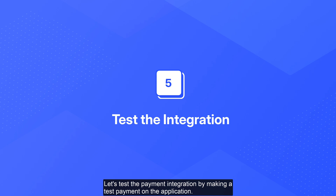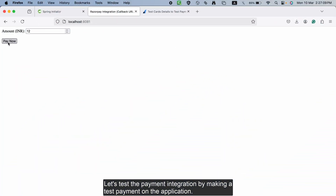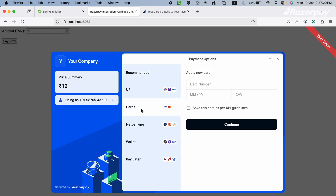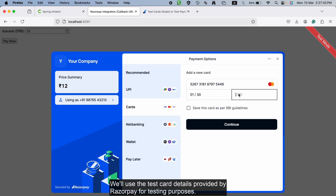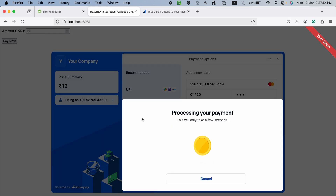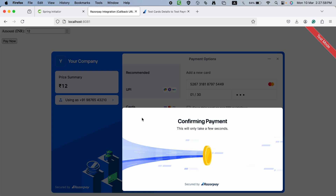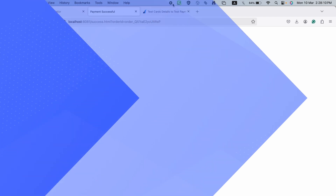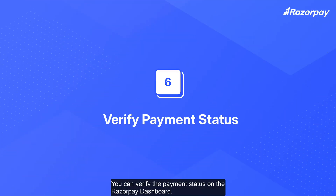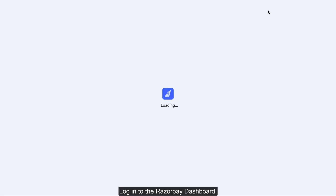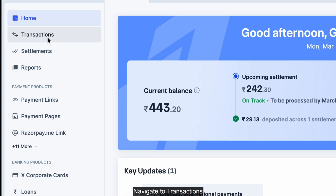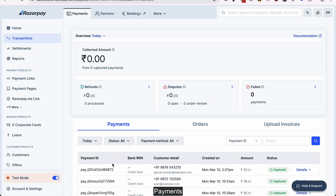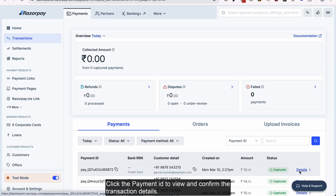Let's test the payment integration by making a test payment on the application. We'll use the test card details provided by Razorpay for testing purposes. You can verify the payment status on the Razorpay dashboard — login to the dashboard, navigate to Transactions > Payments, and click the payment ID to view and confirm the transaction details.